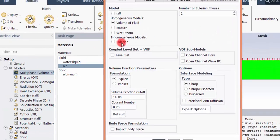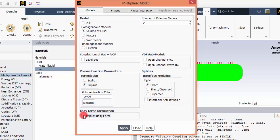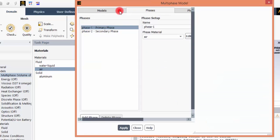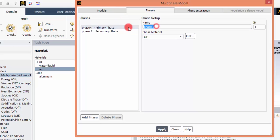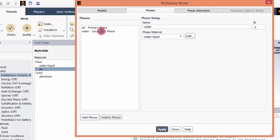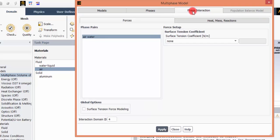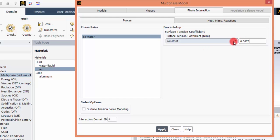Go back to the Multiphase model. Volume of Fluid is enabled. Click the Implicit formulation and set the Body Force Formulation to Implicit Body Force. Go to Phases: rename Phase 1 as 'air' and define its physical material as air. Set Phase 2 as 'water' and change its material to water-liquid, then click Apply. Go to Phase Interaction and set the surface tension coefficient value to 0.0075, then click Apply.